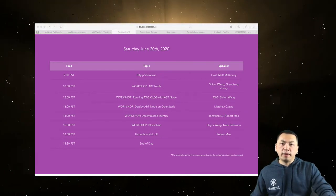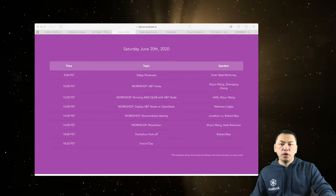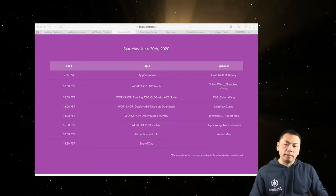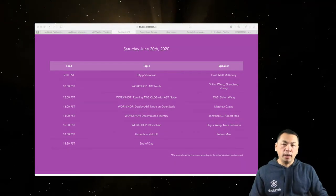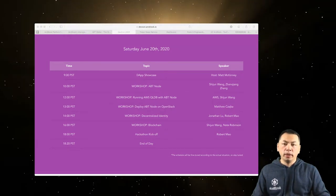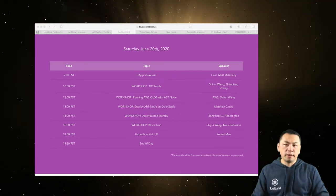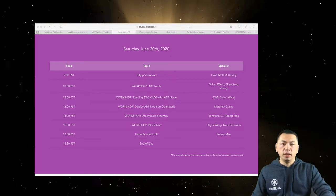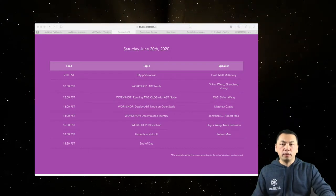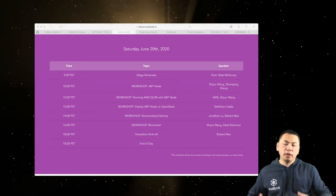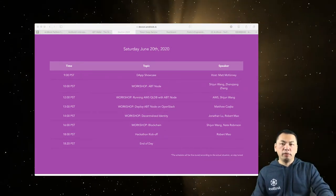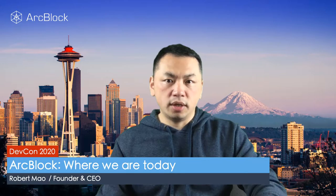Since 2017, we started the exciting journey of ArcBlock. We started by providing a white paper, written in December of 2017. During that time, we also produced a movie based on the white paper. I believe anybody who is interested in ArcBlock has probably already seen that movie, but let's review it again.